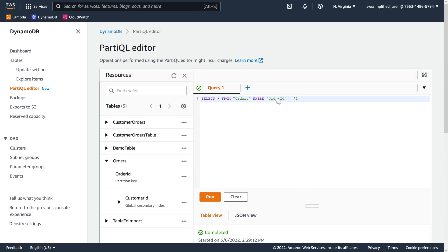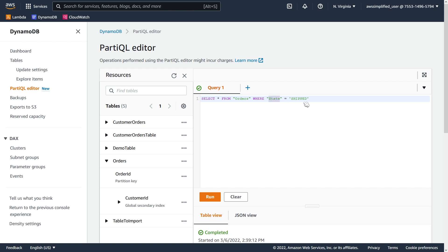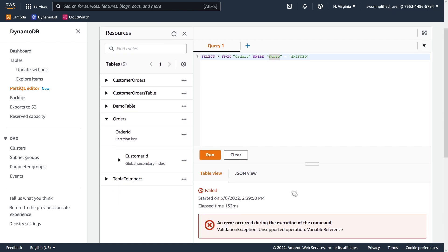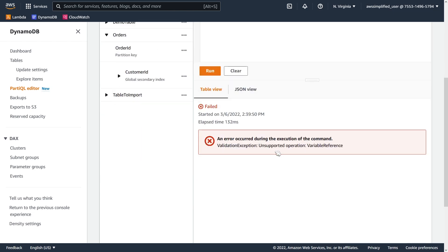Now, if you wanted to do something where let's say the state of the order is shipped or delivered or something. So let's say shipped. Now, this is going to do a scan operation and it's going to have a filter expression where the state must be shipped. Now, the unfortunate thing, and I actually must have made a mistake here. What's wrong? Unsupported operation.